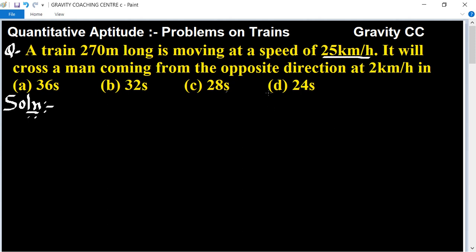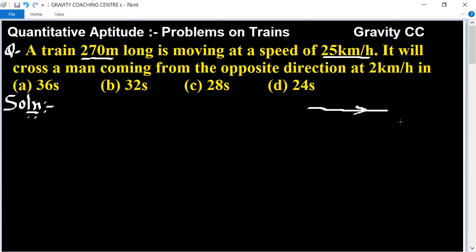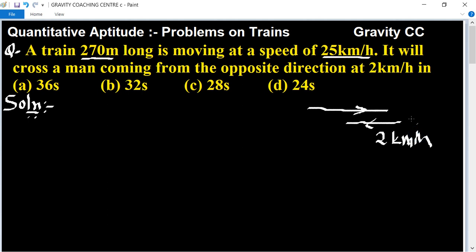So, this question means that the length of a train is 270 meters — given. The train is moving at 25 km per hour. Suppose the train is moving from here and the man is moving in the opposite direction. The man's speed is 2 km per hour and the train's speed is 25 km per hour.